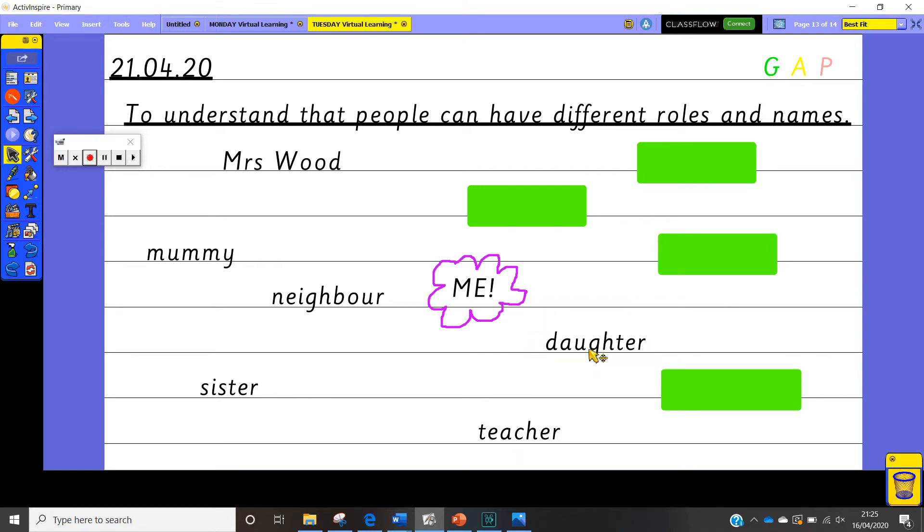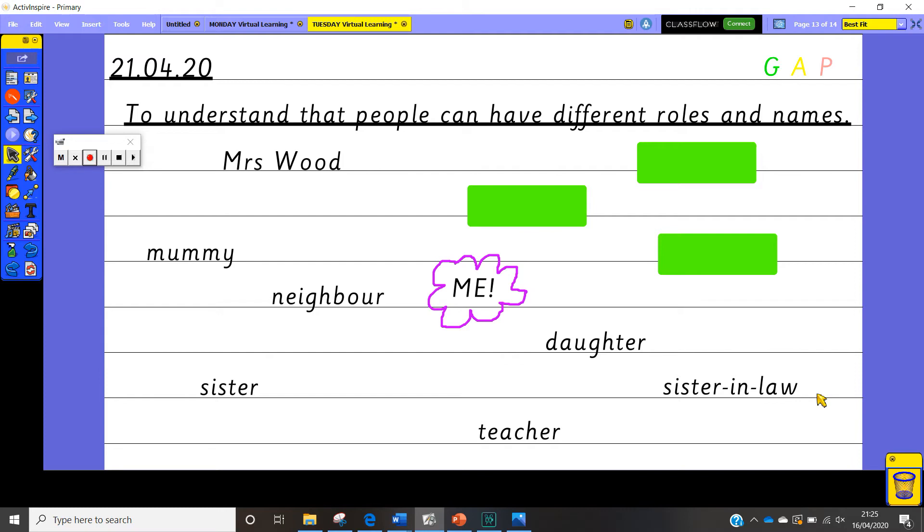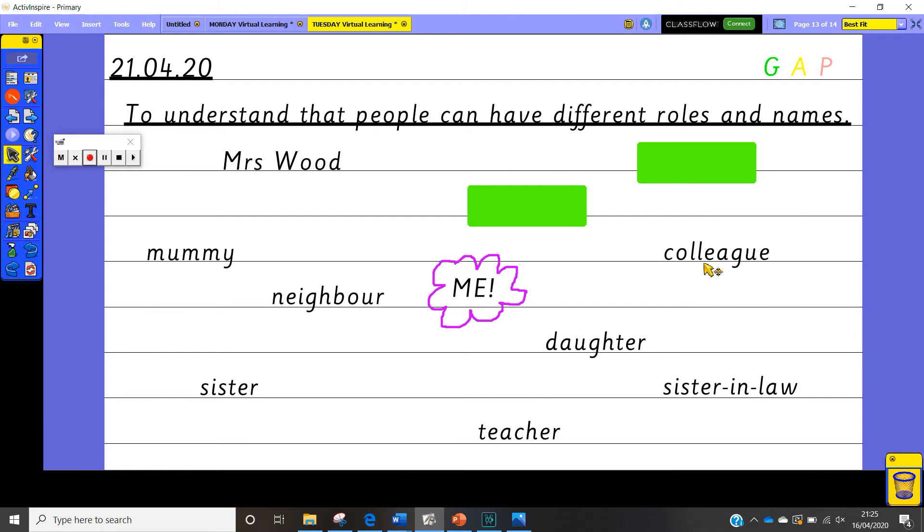Let's have a look at this one next. So we have got daughter. So I am somebody's daughter and obviously that somebody is my mum and dad. Let's have a look at this green box here. Oh sister-in-law. So I have got a sister-in-law and I am also known as a sister-in-law to somebody in my family. Let's have a look at the next one. Oh colleague. Now that's quite a tricky word.